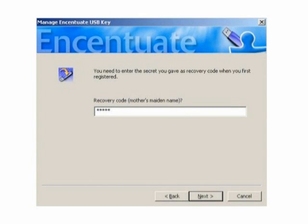The recovery code is the answer based on a question which you answered when you registered the first time with TAL. If you are unable to get a replacement token immediately, you can get an authorization code from Help Desk, which can be used along with your recovery code to download your usernames and passwords into a temporary software key.